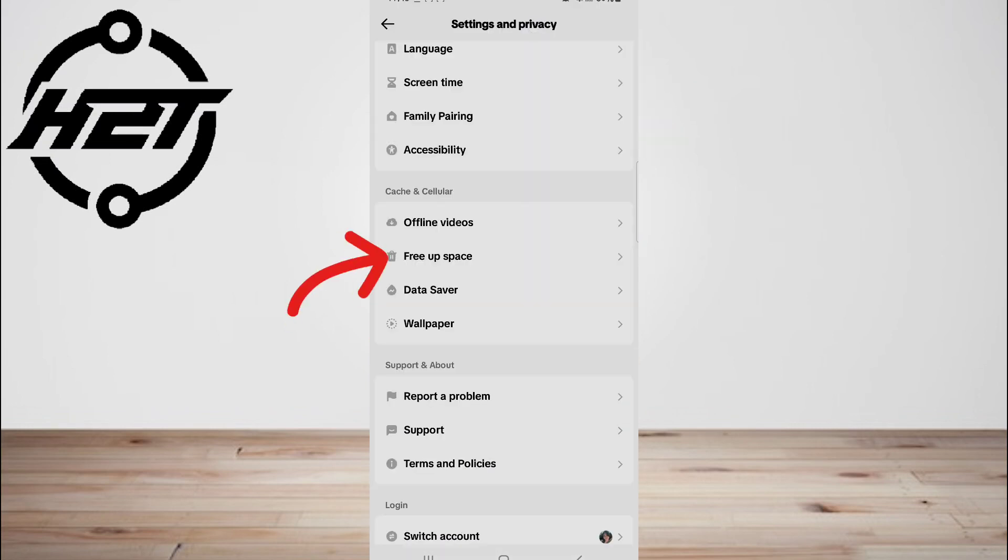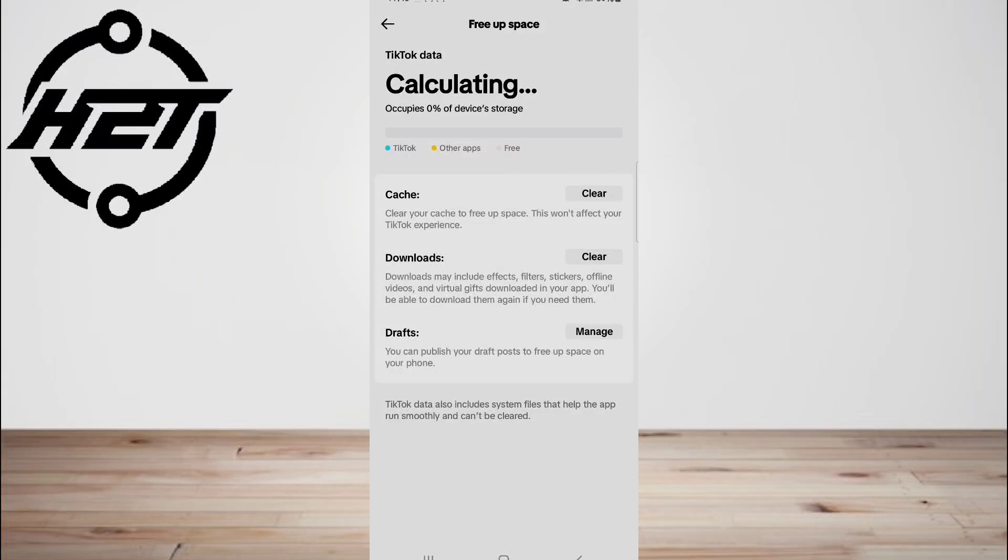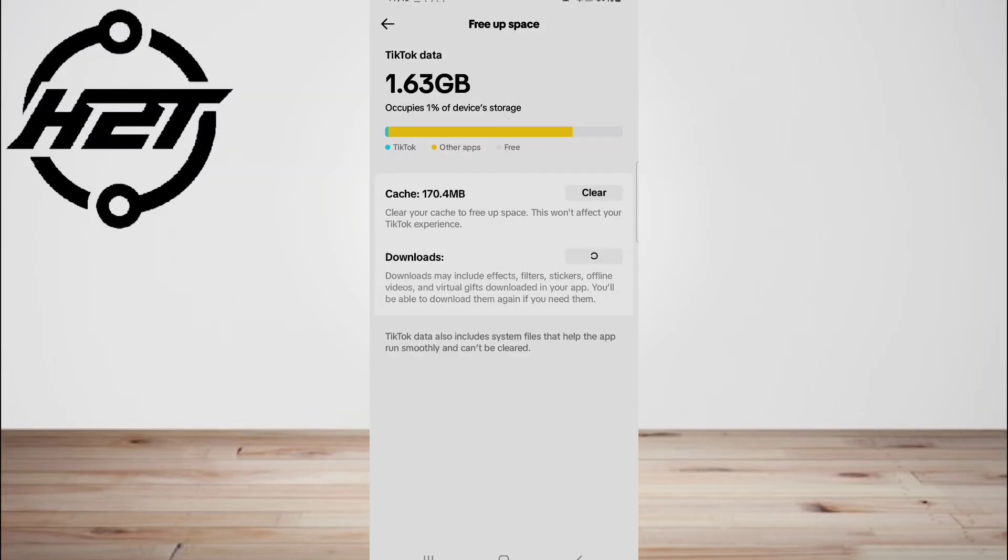Then tap on Storage. Now locate the Clear Cache and select it.